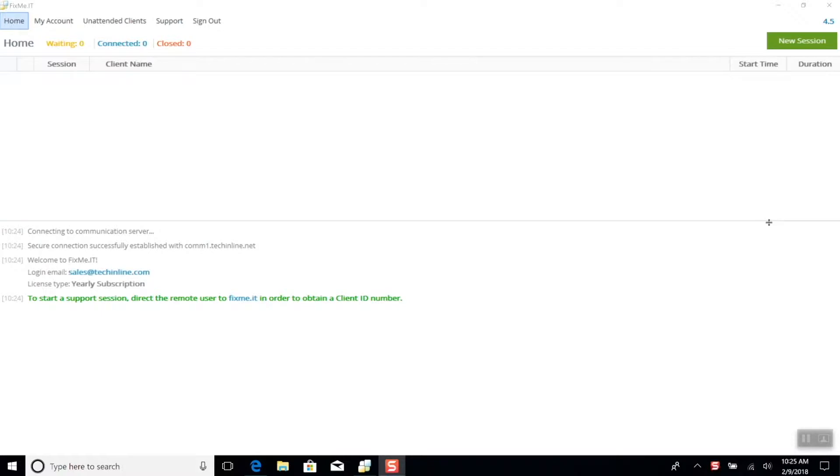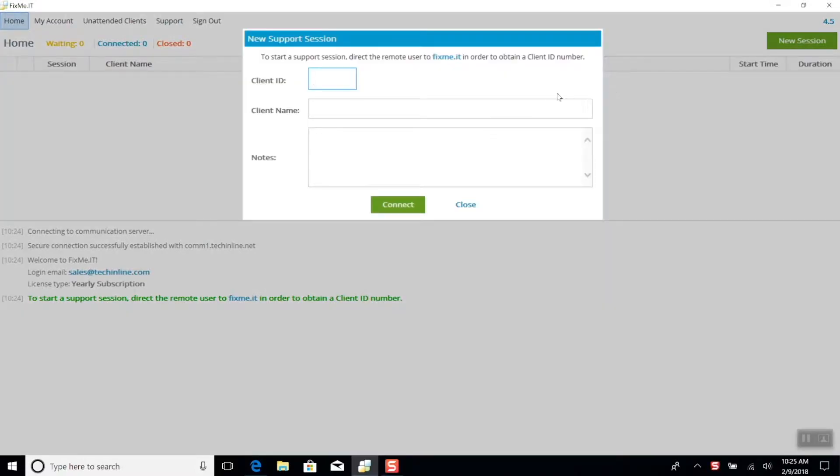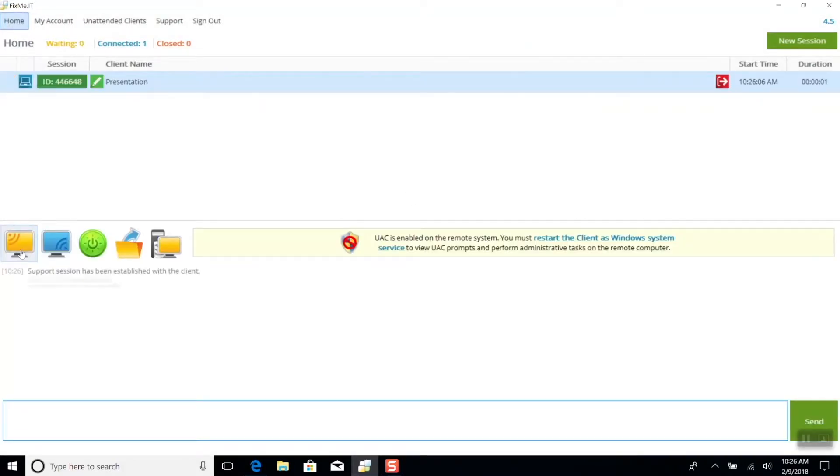First of all, you need to connect to the machine that you're looking to present. So now I'm going to start a new session, enter the client ID provided by the remote user, and run the remote desktop control operation.